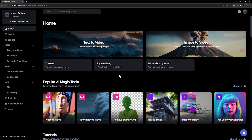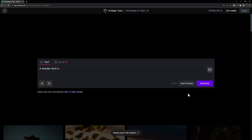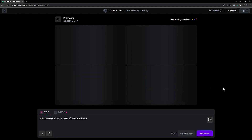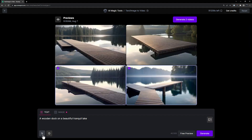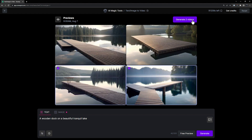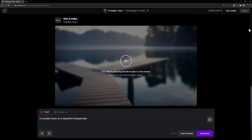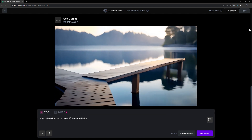Let's start by opening Gen2 from the dashboard and using a text prompt only. A wooden dock on a beautiful tranquil lake. Now click on the preview button and select the videos that you'd like to generate. Before you click the generate button, check the advanced options to make sure everything looks good and enable upscaling if you'd like, then click generate. You have now created some videos with only a text prompt.